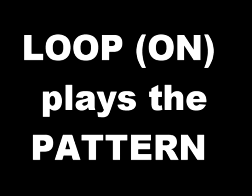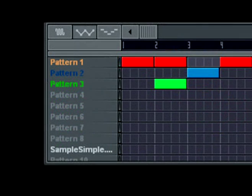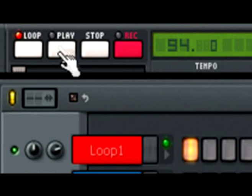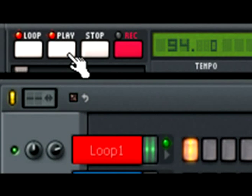If I deactivate the loop button, it's just going to play the song. It's that simple. So if I go ahead and play this currently selected pattern, again with the loop button activated, you're going to hear the result.